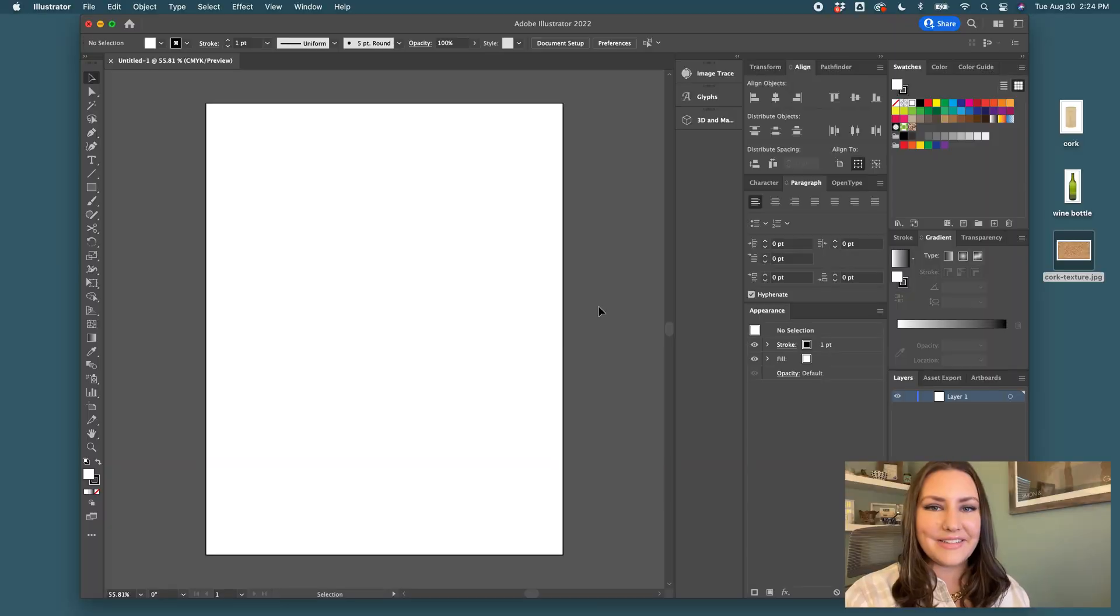Hi designers, it's Haley with Silver Moon Branding and Design. In today's tutorial I'm going to show you how to make a wine bottle and cork using Adobe Illustrator and Adobe Dimension. So let's get started.